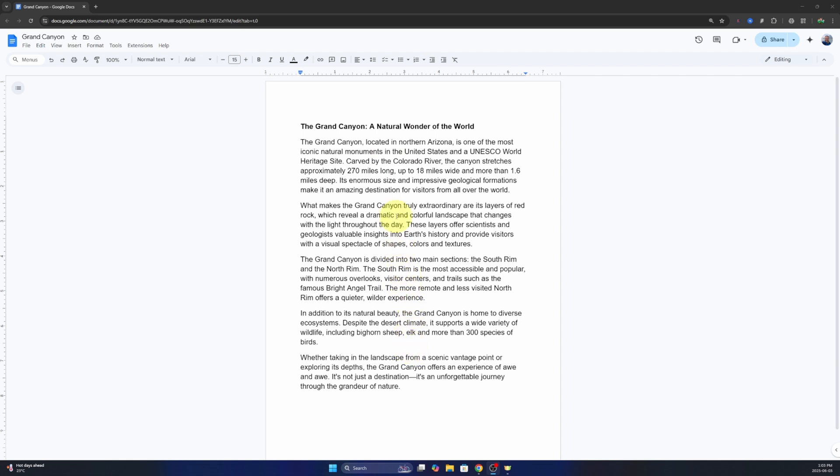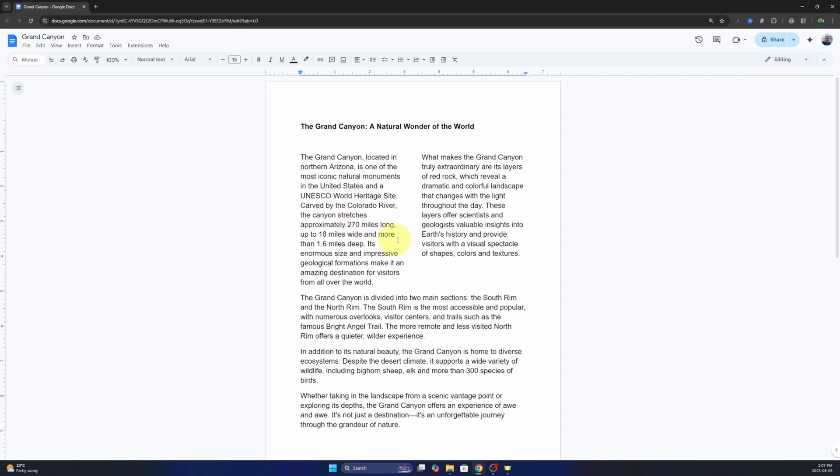Now if you're wanting to do just a portion of your document, say the first two paragraphs here, you would highlight just those two paragraphs and do the process I'm going to show you in a second. But we're doing the whole document, so we don't want to highlight anything.